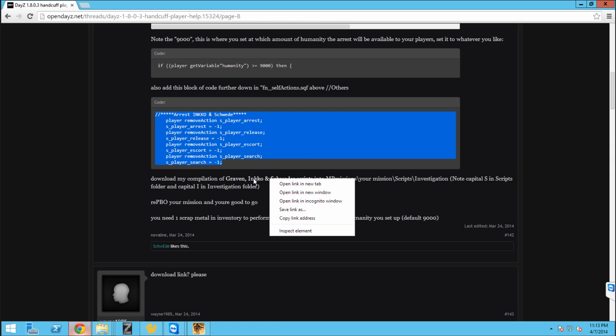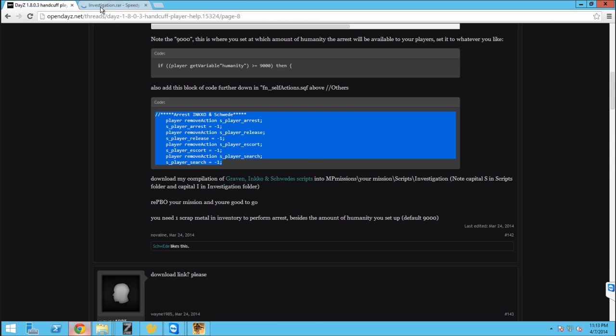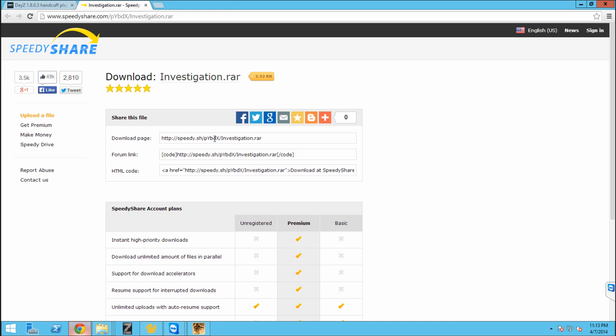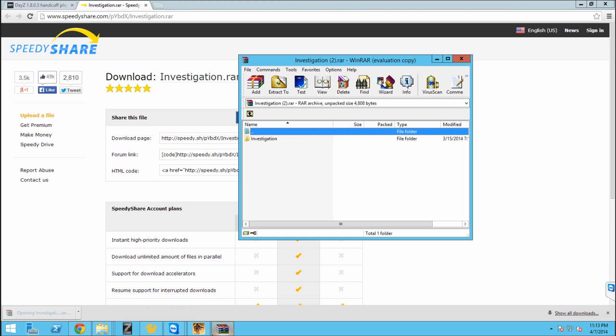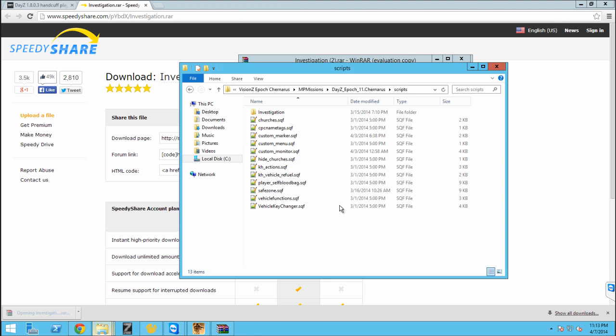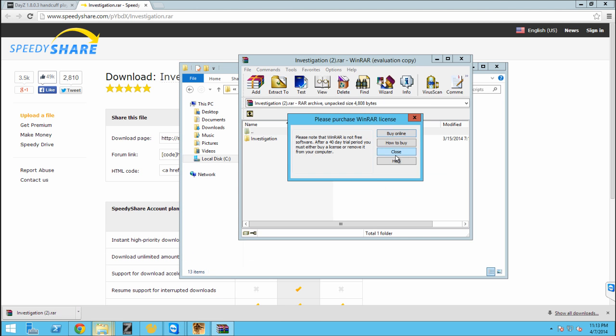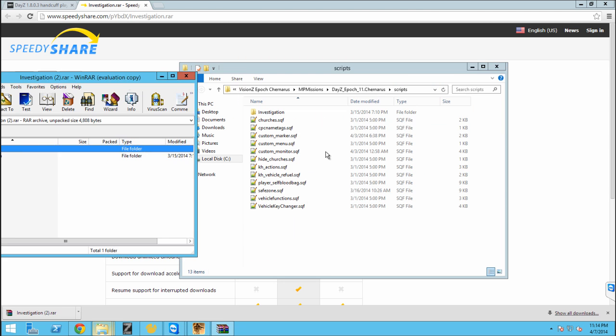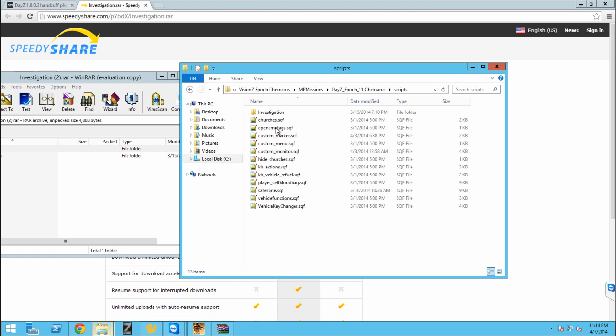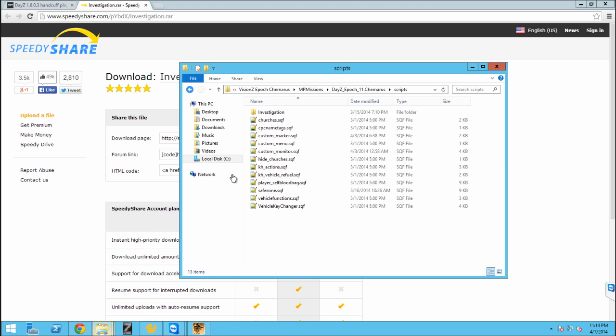You're going to want to download this link from right here. And it's going to download the RAR. Open this up. And you're just going to want to take the investigation folder and just drag it straight into your script folder and you are done for there for the script itself.